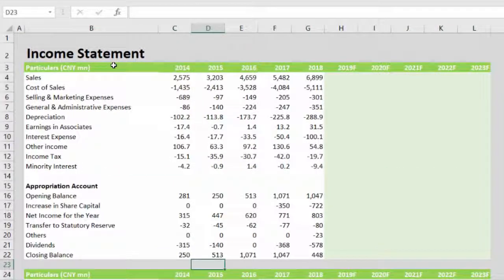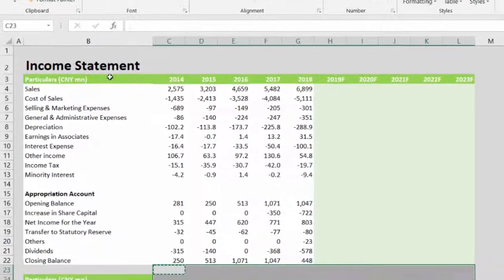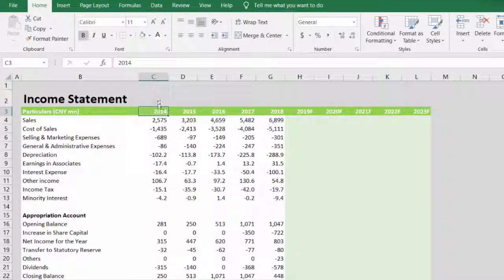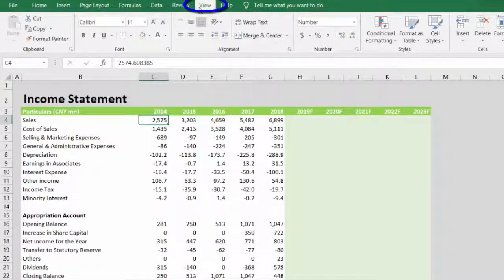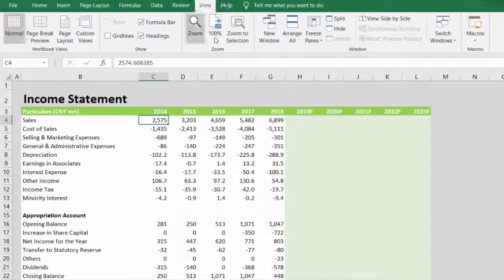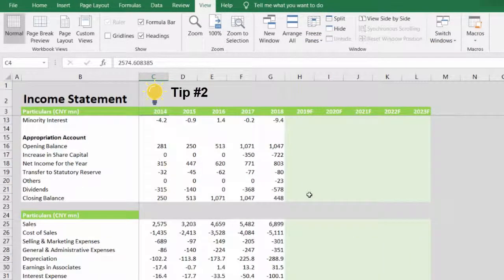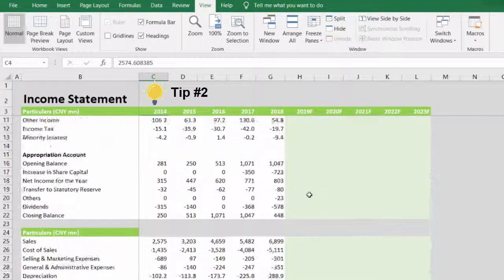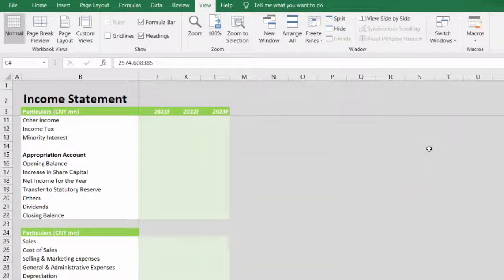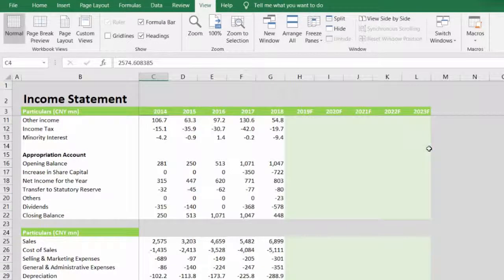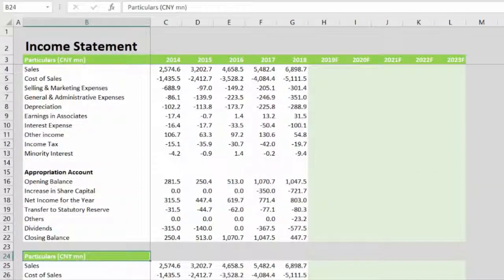Instead, the most suitable approach will be to go to cell C4, click View, and then click Freeze Panes. This will be much more useful not just vertically but horizontally as well, once we create our trend analysis.